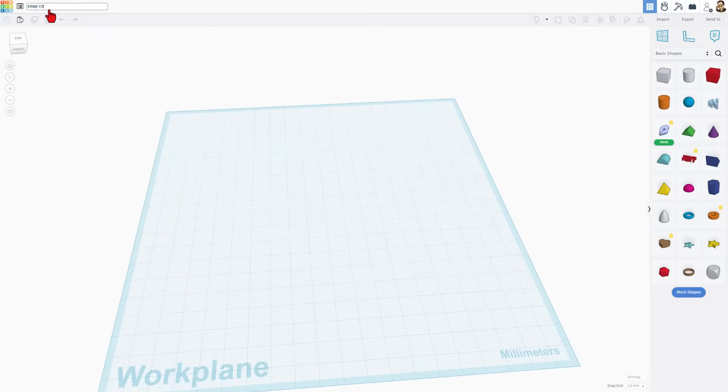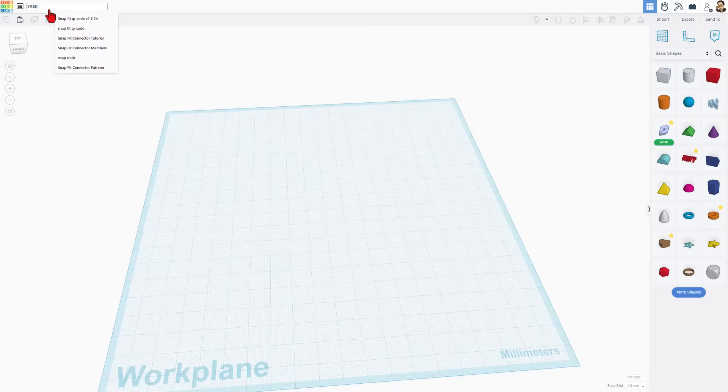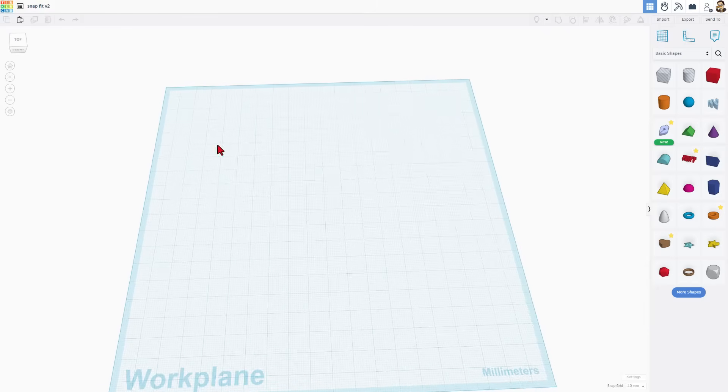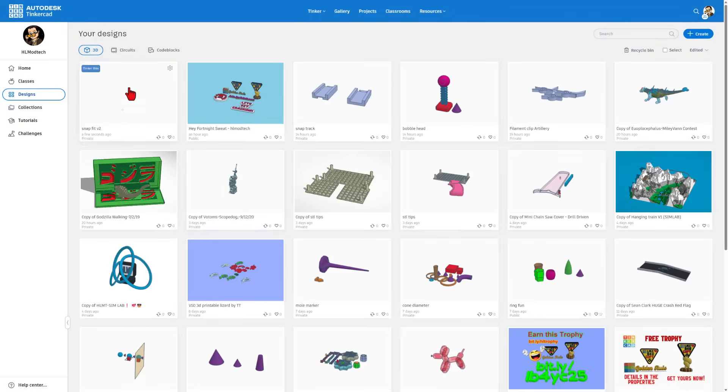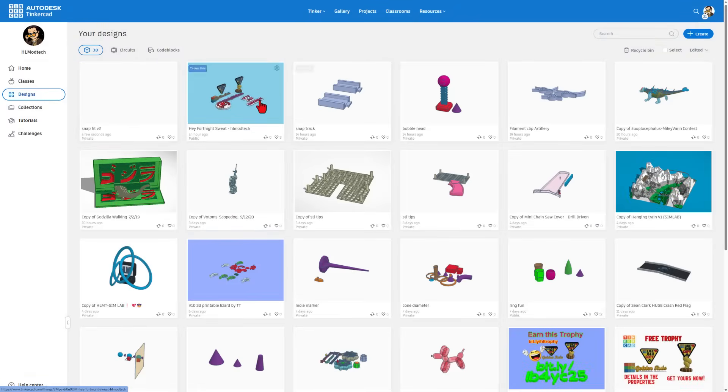I'm going to call this snap fit and I'm going to put v2. Just like that it's saved. I will show you that we can back up to the Tinkercad dashboard. Here is our project. Right now there is no image. In a minute there will be one.